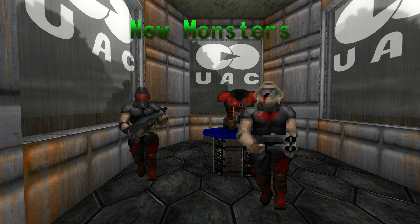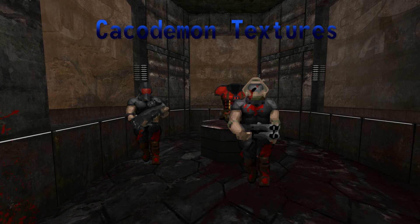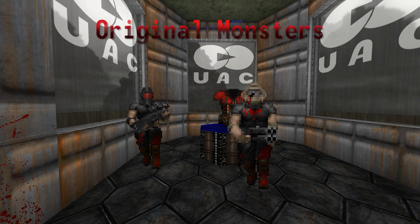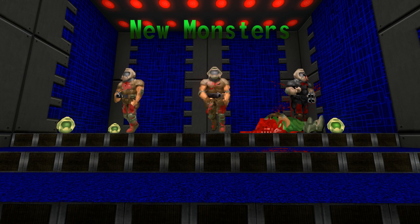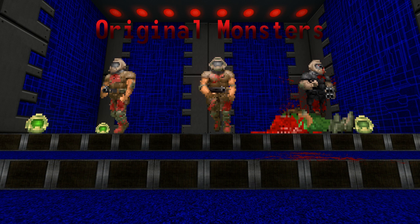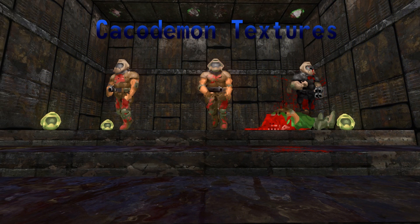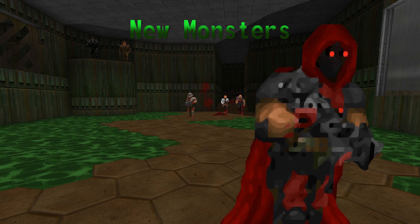Next up we have the monsters. I don't actually have any mod installed to re-texture the monsters. If you think they look different, that's because I'm using Project Brutality, but I will show you later in this video some settings tweaks you can do to get your monsters to look like these. They're a lot more smooth and less jagged than the ones you'll see here. These ones are very pixelated — these are the original monsters. I'm just going to show you various comparison shots from the new monsters to the Cacodemon textures to the original monsters.